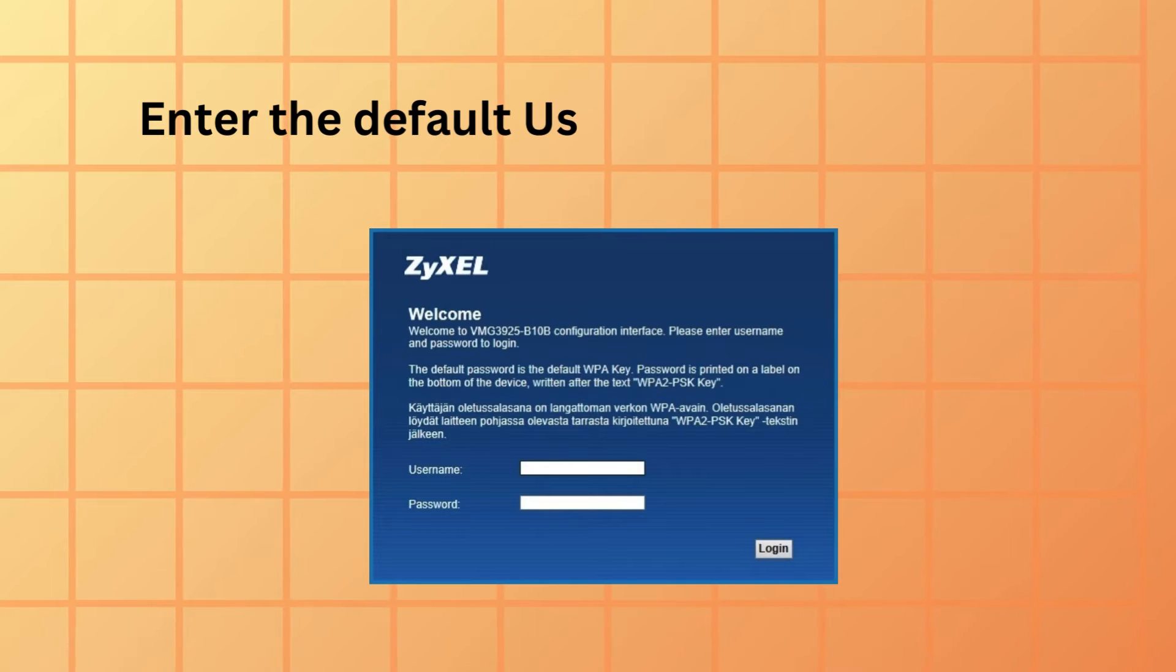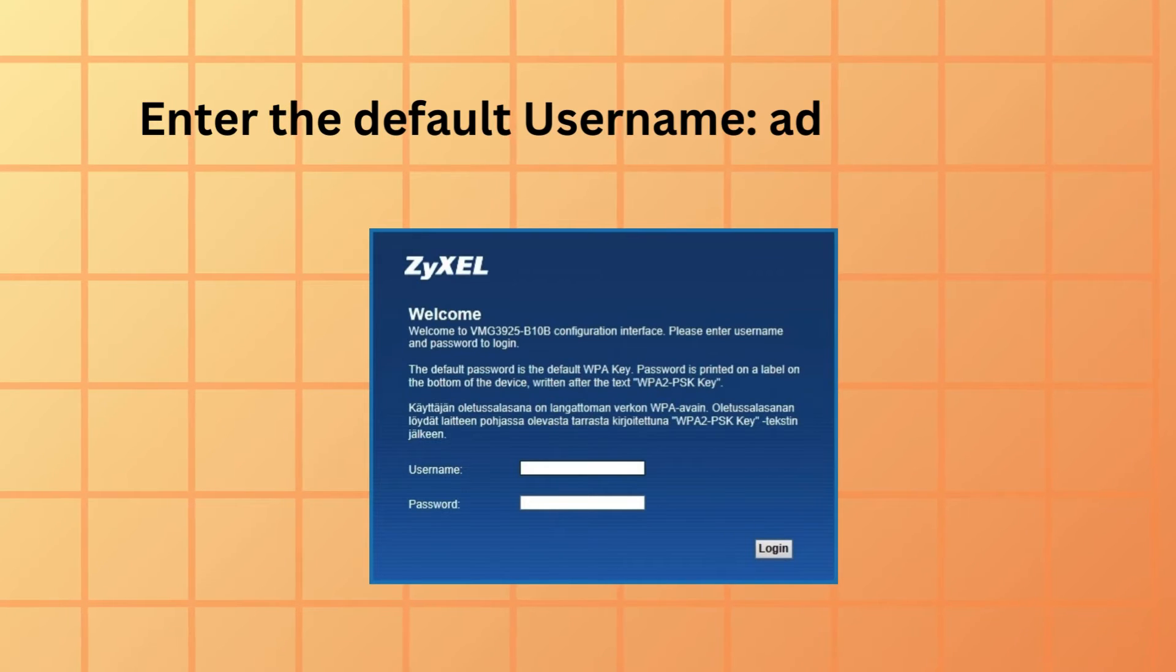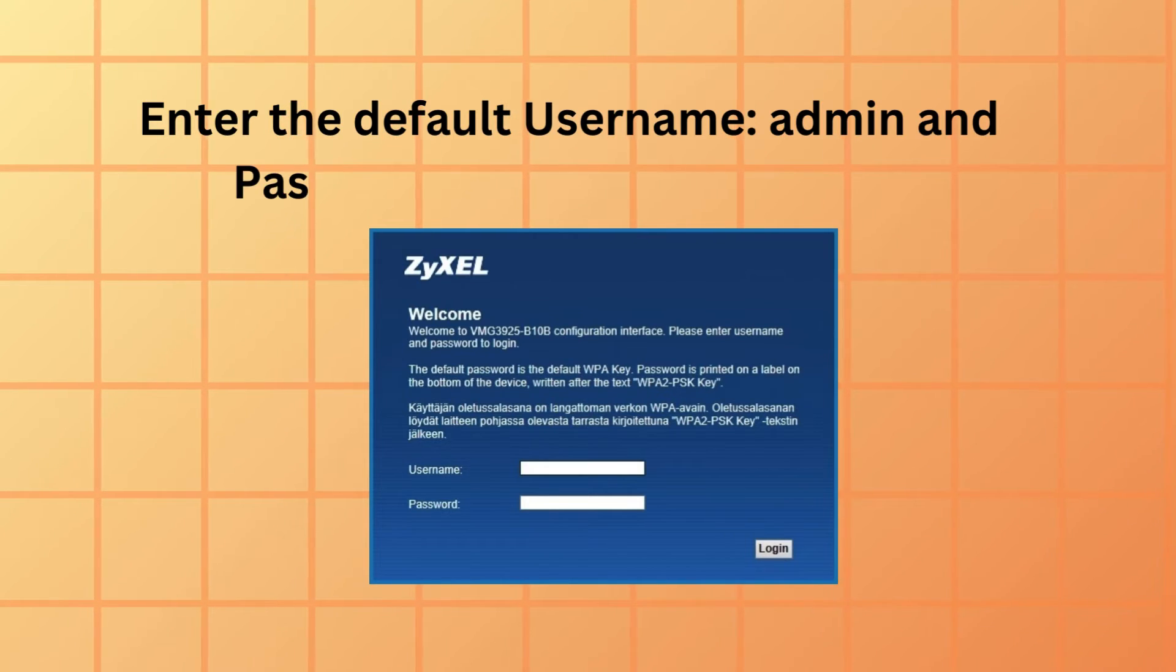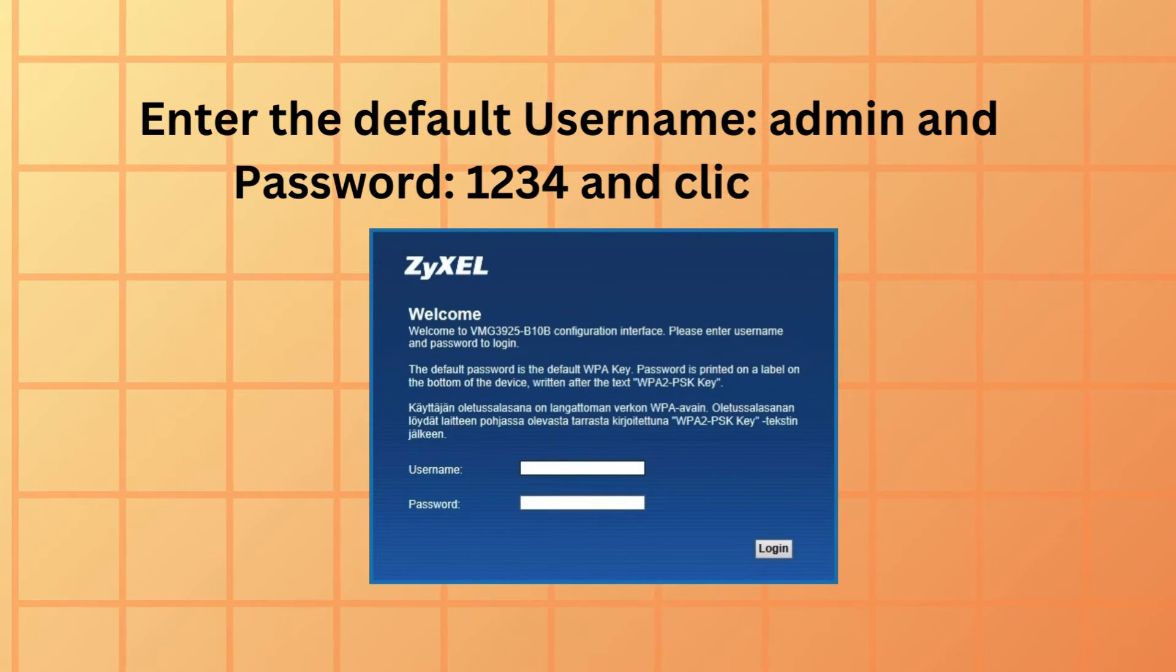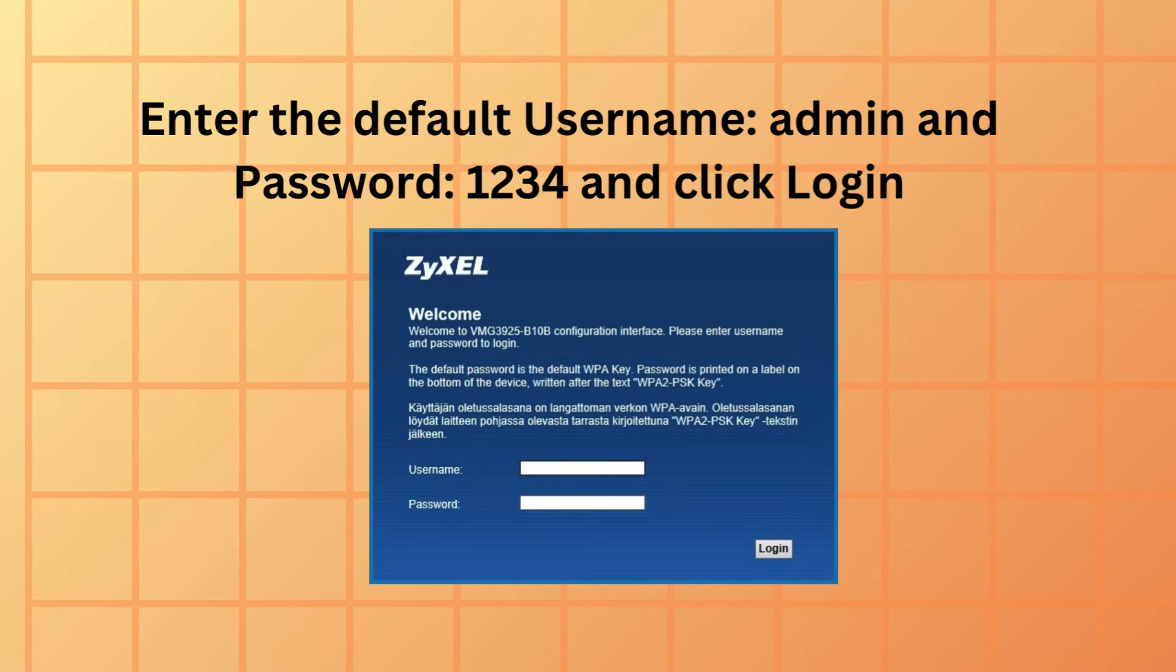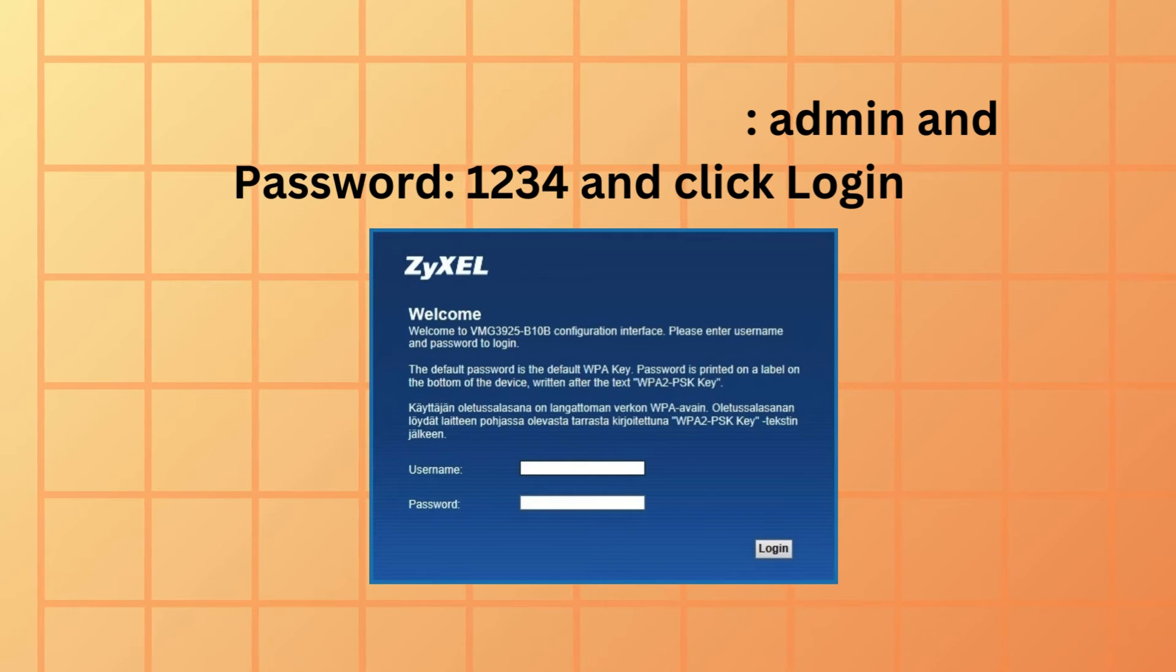Enter the default username admin and password 1234, and click login.